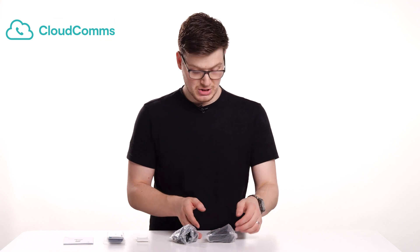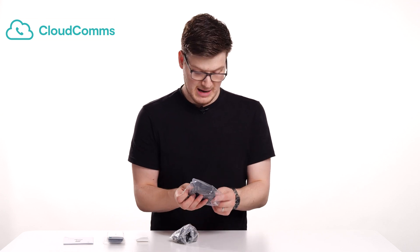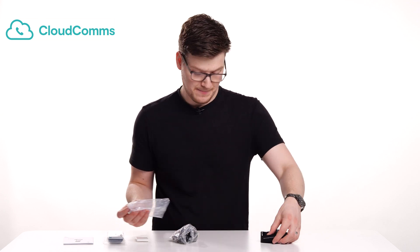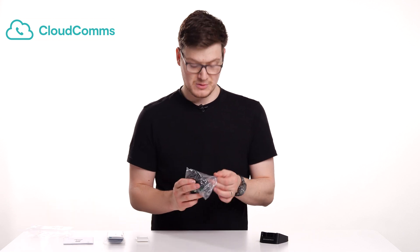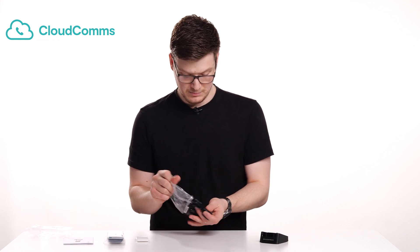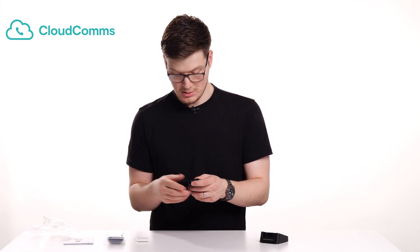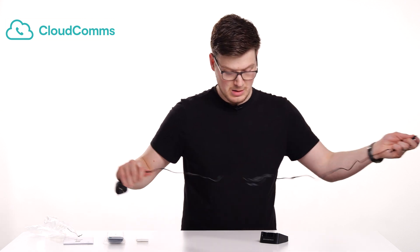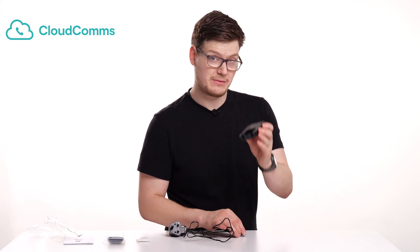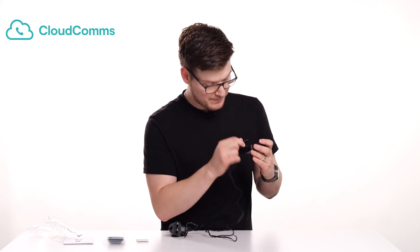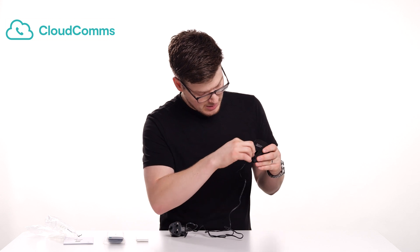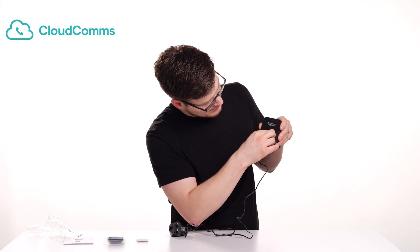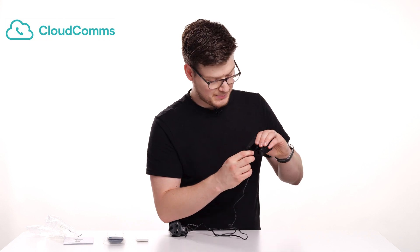So the first thing we're going to do is set up the base station. I'm going to just take that out of its packet and then you're going to want the power adapter as well. Just undo the cable tie on the power adapter. And then on the underside of the base station you'll see the little power import there. So take the end of your power lead and push that in until it clicks.